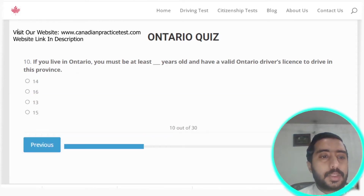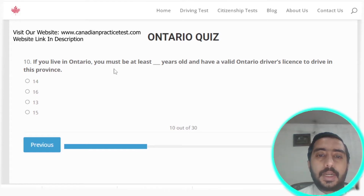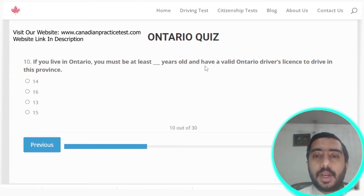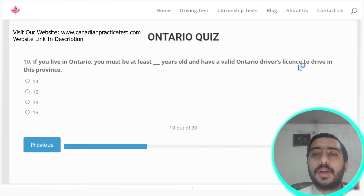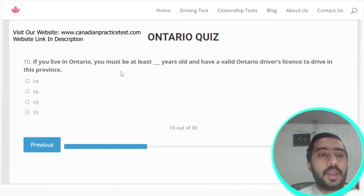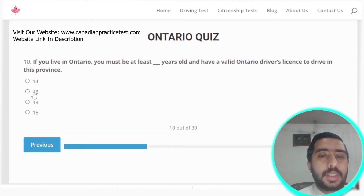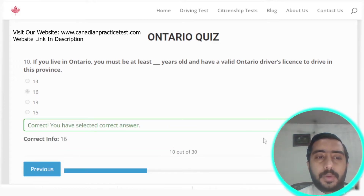Question ten: if you live in Ontario, you must be at least 16 years old and have a valid Ontario driver's license to drive in this province. Option B is the correct answer.